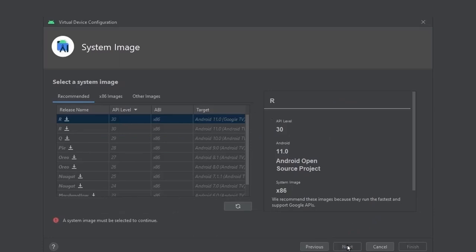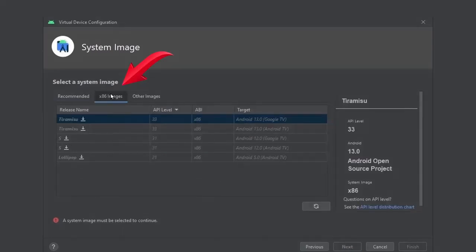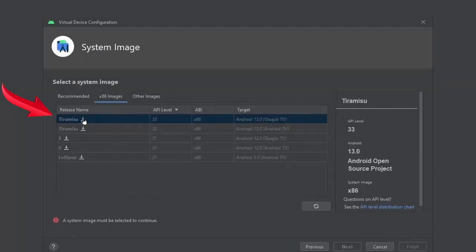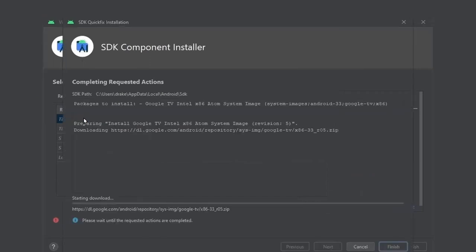Then here you have to select a system image. Click on X86 Images. I will click on the latest Android 13 version Google TV, which will begin the download process.